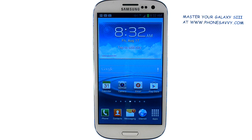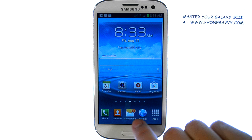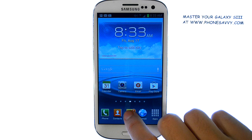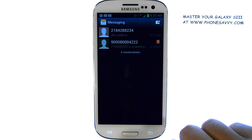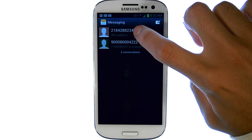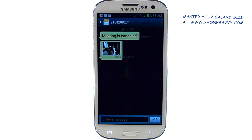Master your Galaxy S3 at PhoneSavvy.com. If you want to save or lock a text message that was sent to you, go ahead and bring up the messaging folder, and then open up the conversation that you have going with the person who sent you a message that you'd like to save.